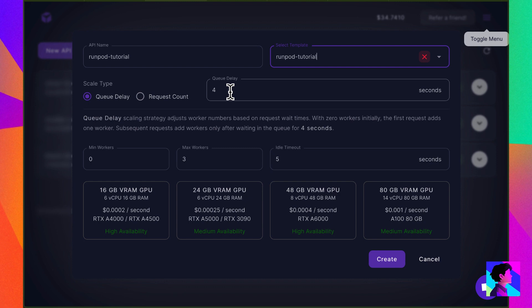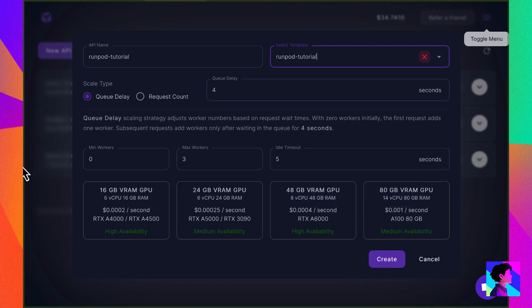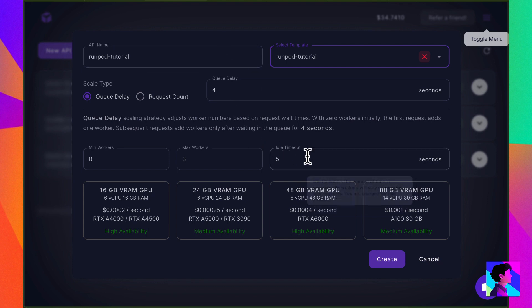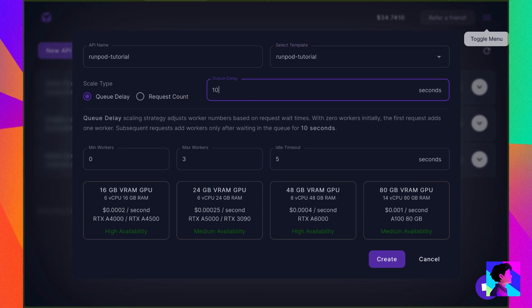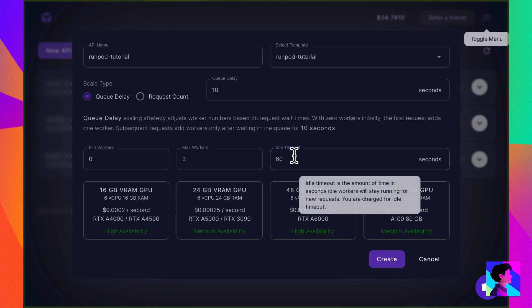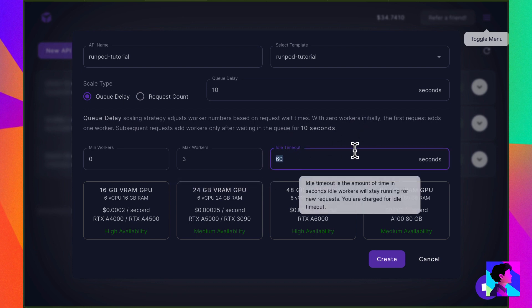Below, you see the minimum number of workers is set to 0 and maximum is set to 3. I usually leave that but I do bump the queue delay up to 10 and I bump the idle count up to 60. The idle count is basically how long a single worker will sit waiting for new requests. I like to set this higher despite it costing a little more. But you can configure this as it makes sense for you and your use case. You'll also have to choose your server profile, choosing based on performance and cost. Pick what makes sense for you and then hit create.